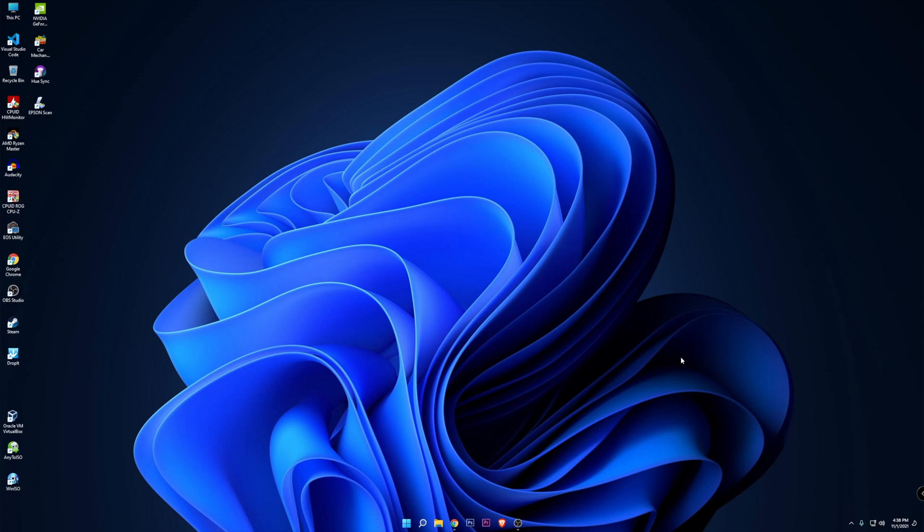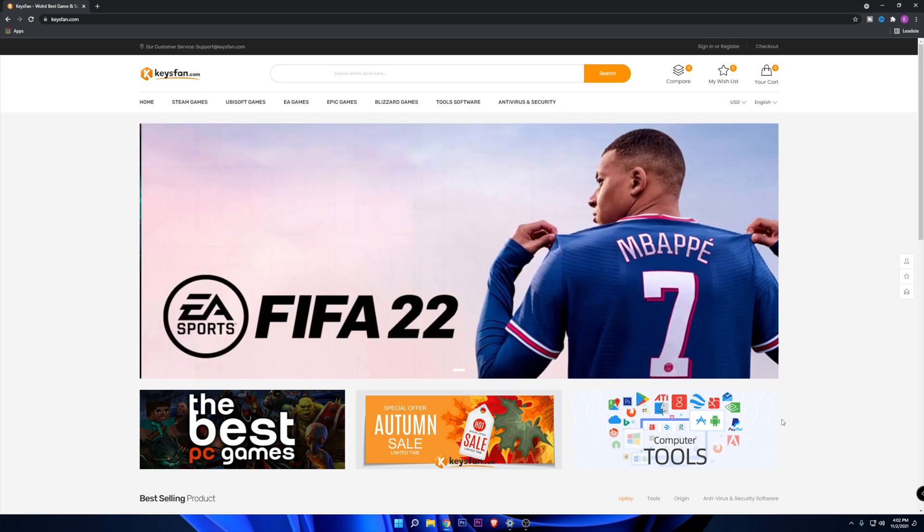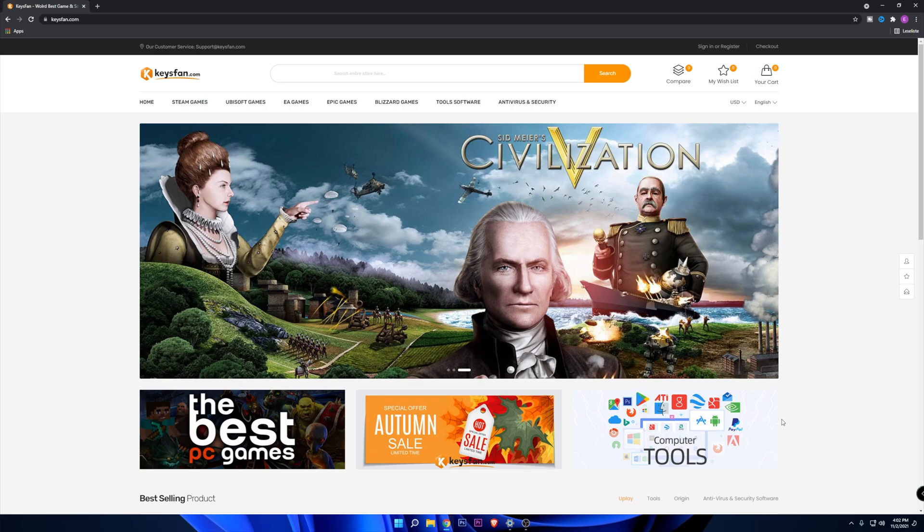You want to go to the description down below where you're going to find a link with a discount code. In KeysFan you're going to find not only Microsoft Windows 11, 10, Microsoft Office, but also a lot of different game keys that you can purchase.